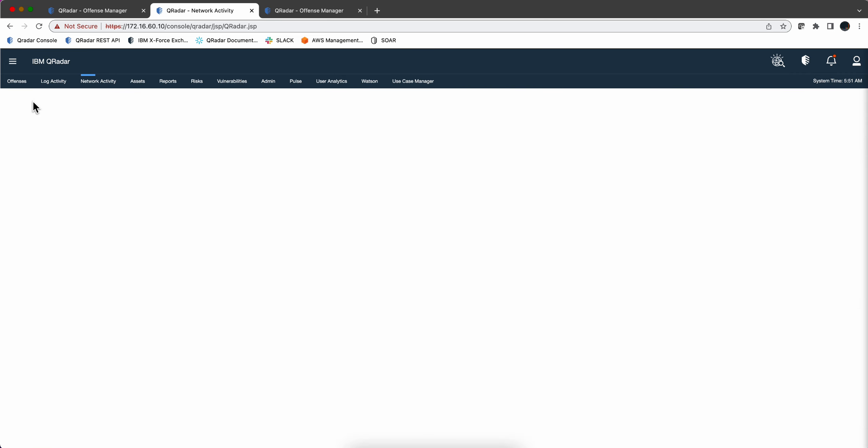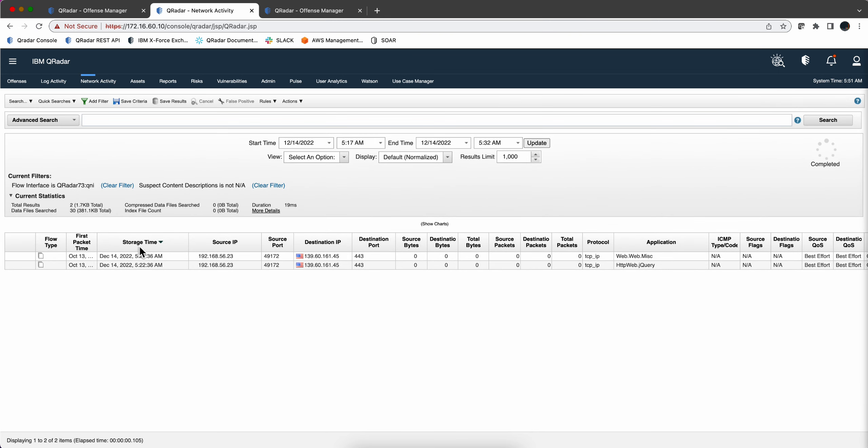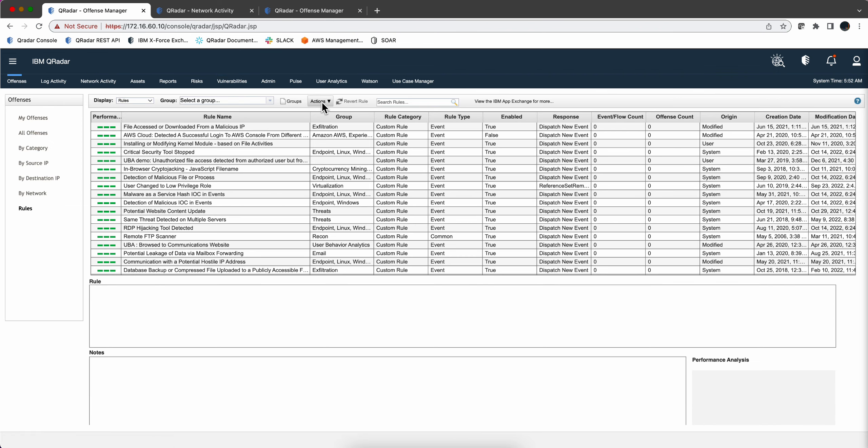So the objective then is to build a rule that will work in here. We're going to do this in two steps. We're going to create the rule first and then we are going to optimize it a little bit. So we're here on the offenses tab on the rules and we're going to create a new rule that is a flow rule.